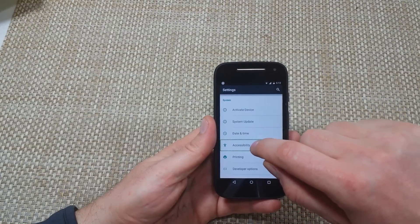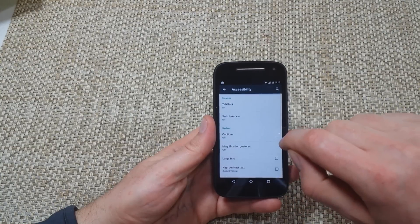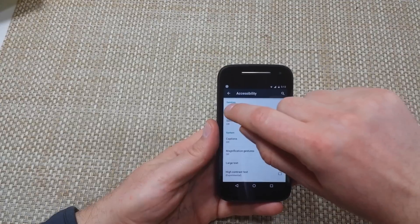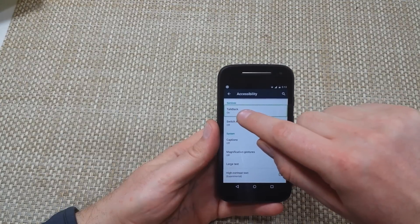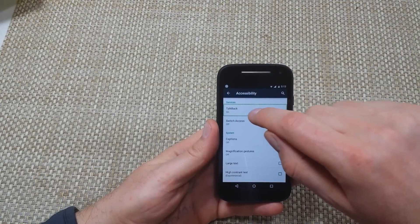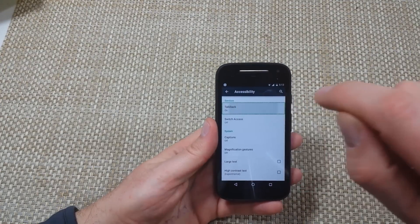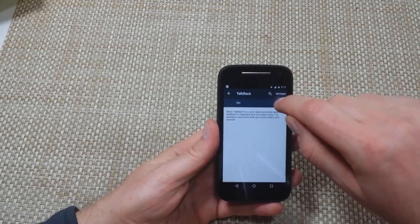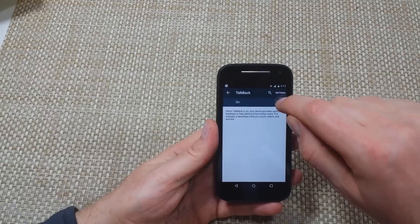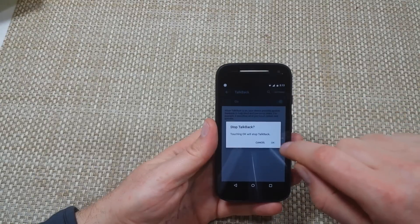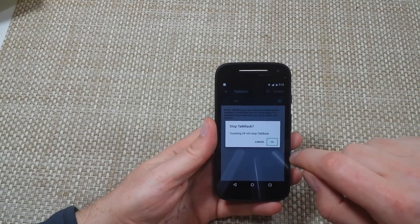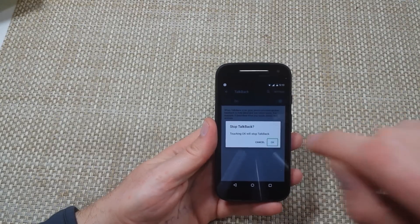Tap, double tap. Tap there, double tap. Tap, double tap. Tap okay, double tap.